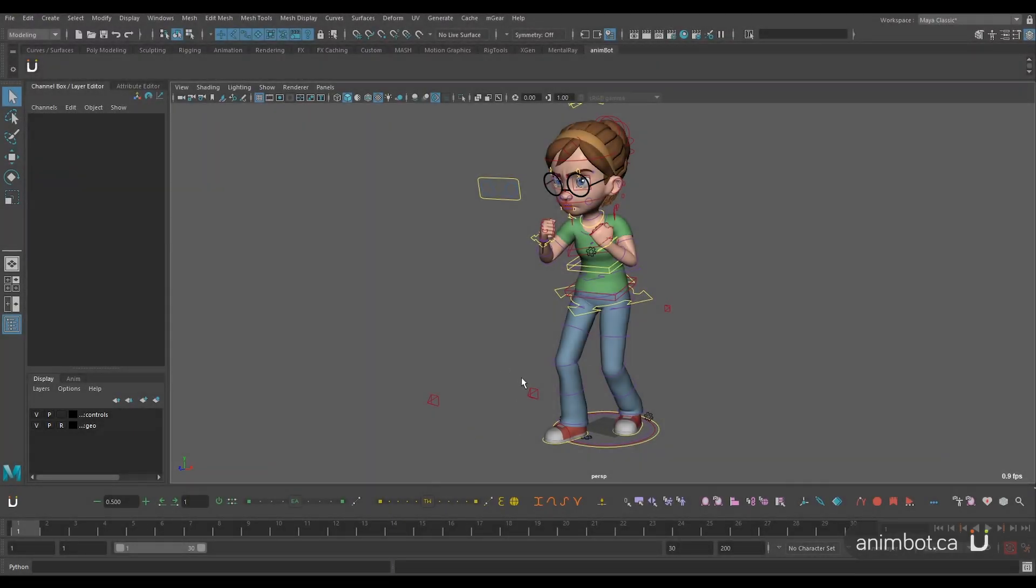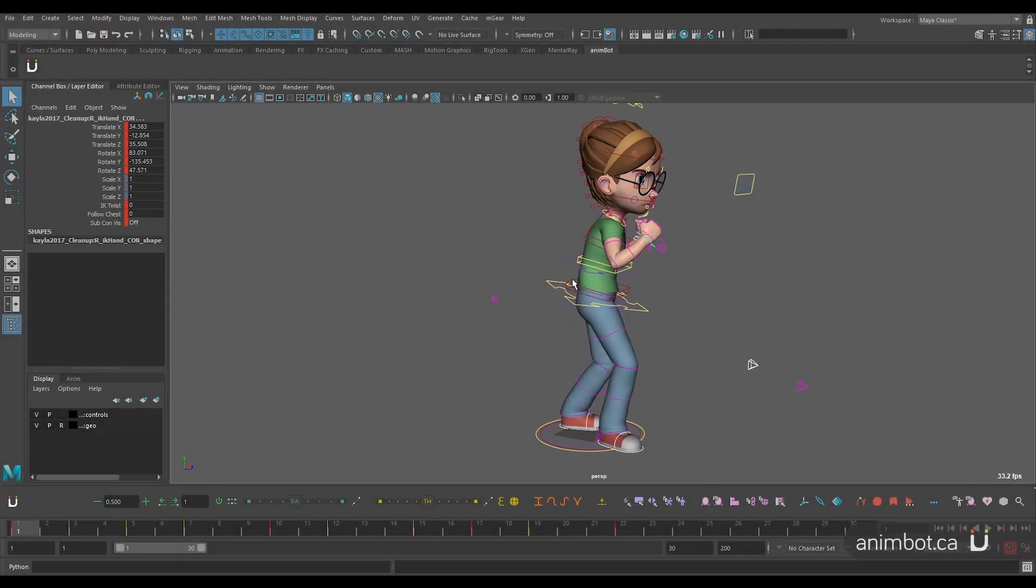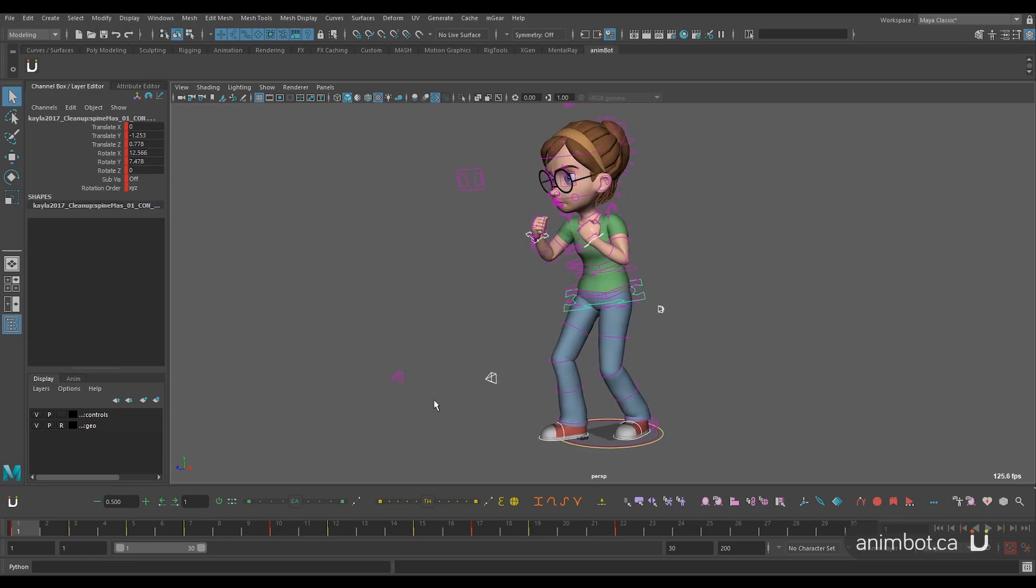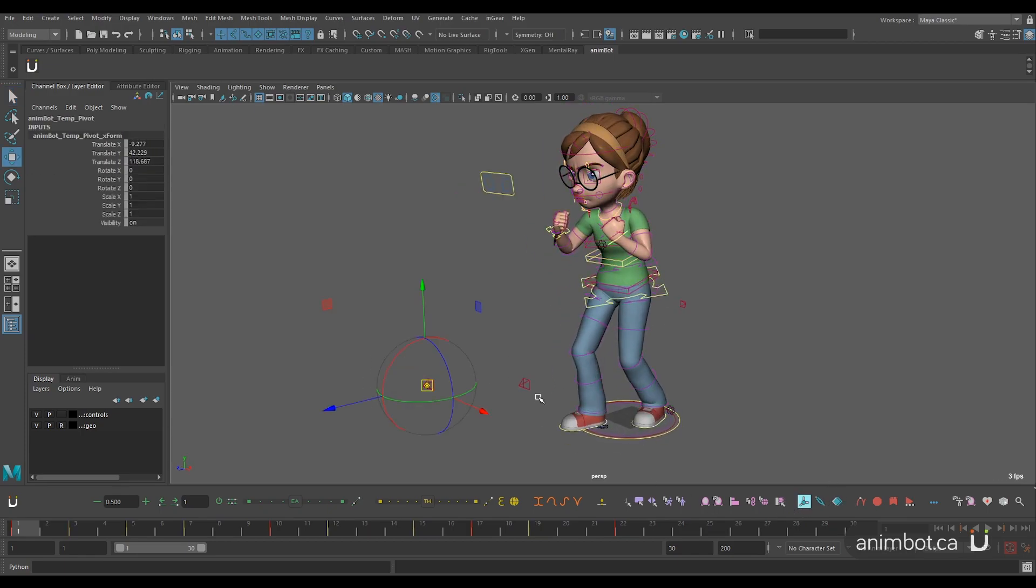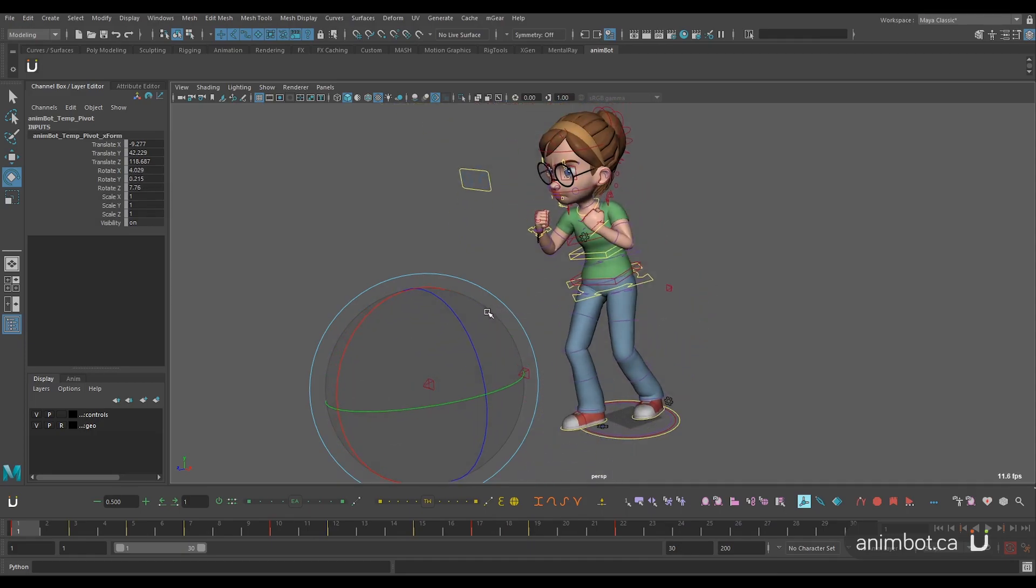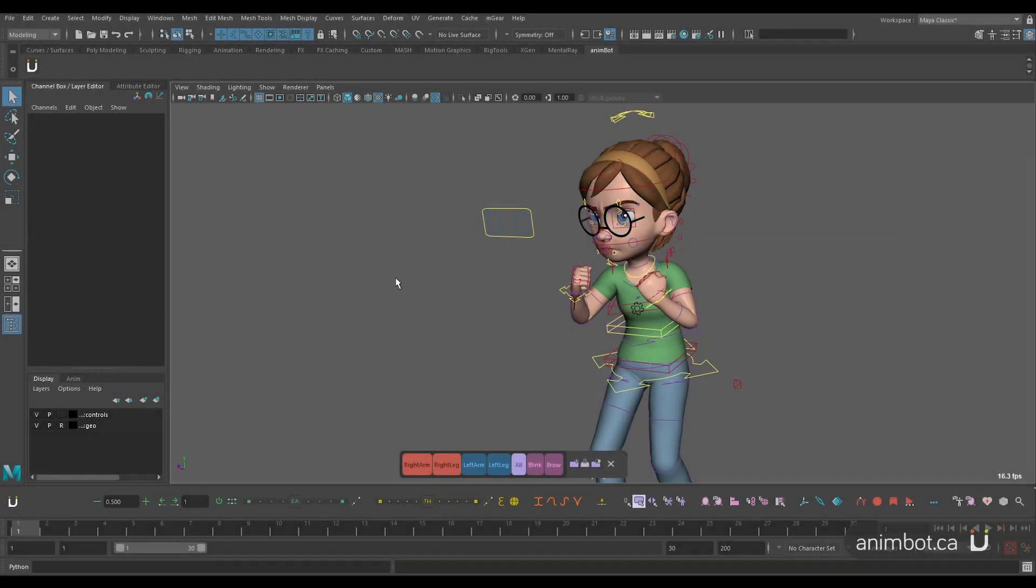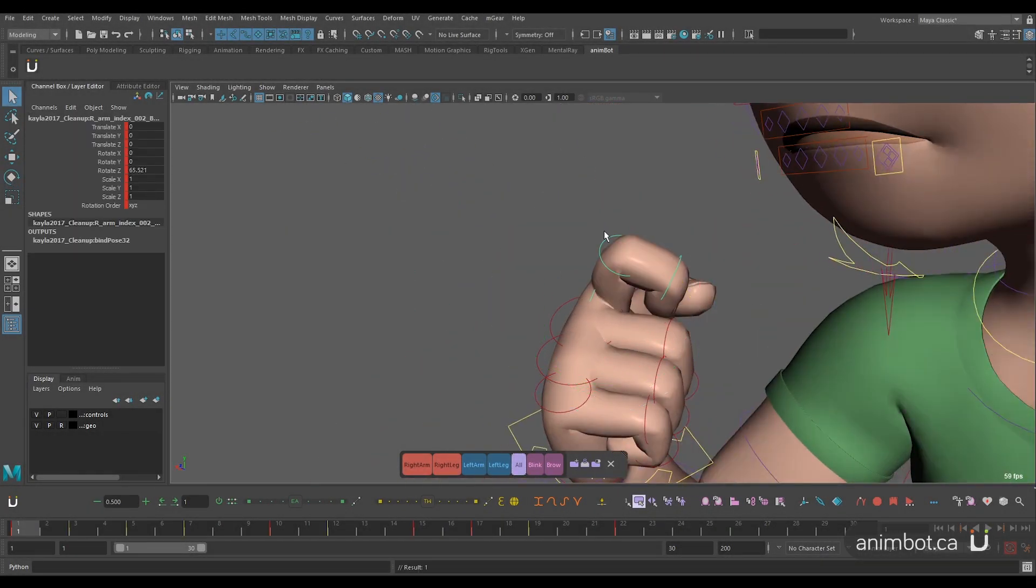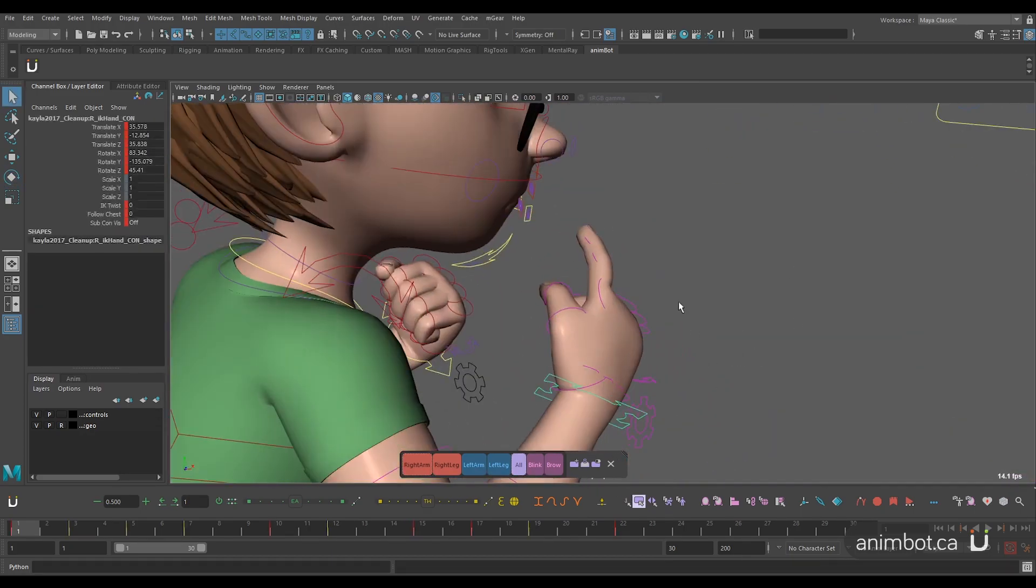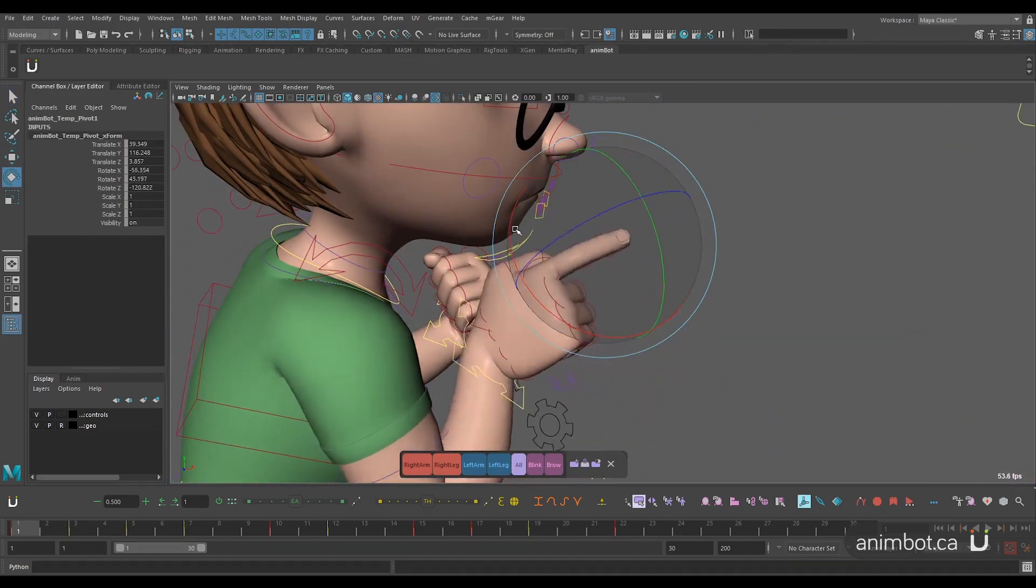And one more tool that I would like to showcase here today is the powerful temporary pivot. With this bad boy, you can select a bunch of controllers and then rotate them in relation to the last selected object. This is great for saving time, say, if you want to rotate a hand based on the tip of a finger. Easy peasy.